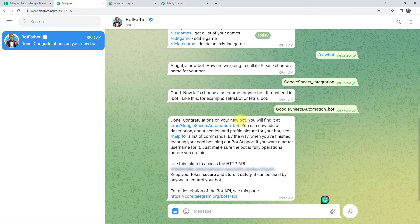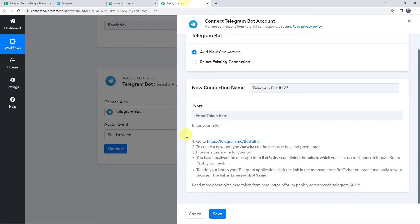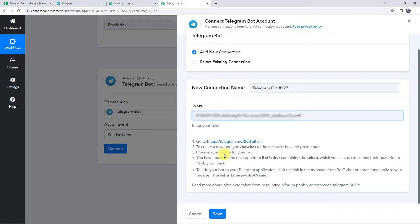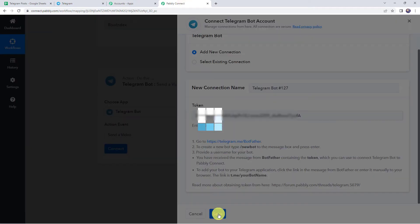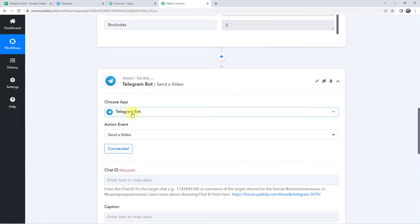Done. Congratulations on your new bot — you will find it at this particular address. And here we have got the token. Copy this token and paste it into Pabbly Connect. Now click on Save to create the connection — the Telegram bot is now connected to Pabbly Connect.